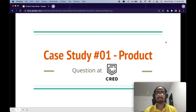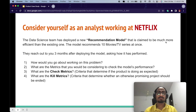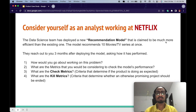Let's try solving this case study. This was asked to me at a product round at Grid. The question says: consider yourself as an analyst working at Netflix. The data science team has deployed a new recommendation model that is claimed to be much more efficient than the existing one. The model recommends 10 movies or TV series at once, and they reach out to you three months after deploying the model asking how it has performed.